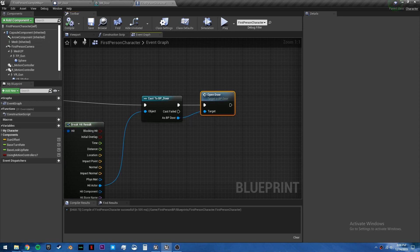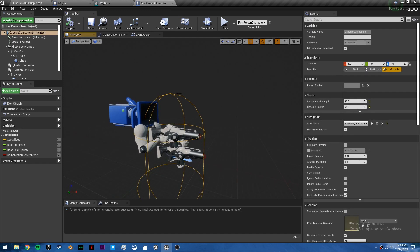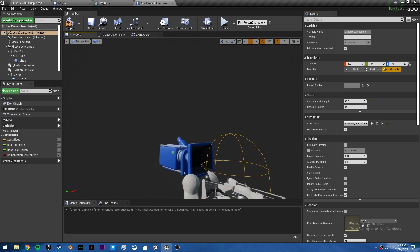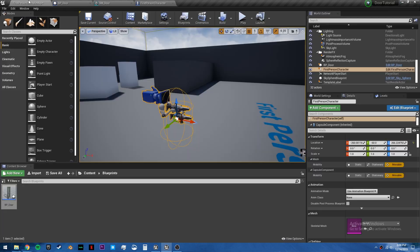Right before we test it, we're going to go into the viewport, grab our capsule component and set the capsule radius to 34. This way we'll actually be able to fit through the door. It's a little too wide at the moment to be able to fit through.